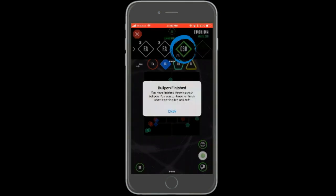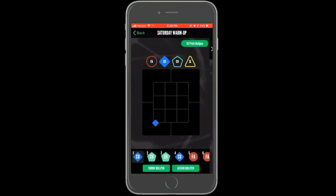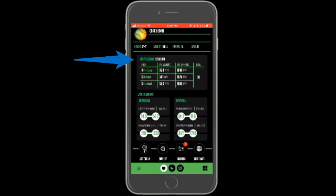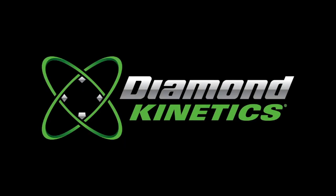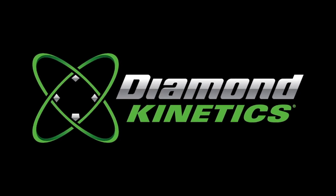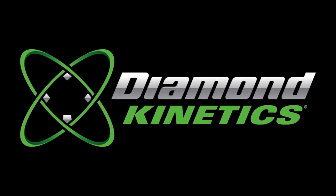If you'd like to continue to throw after the bullpen is complete, you are able to do so. When finished throwing, select the X in the top left to end the bullpen session. The session will appear on your home dashboard as the most recent session.